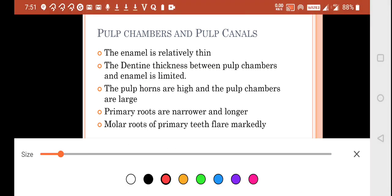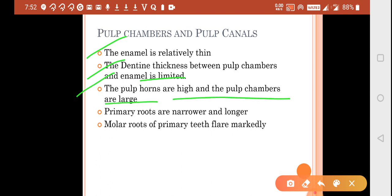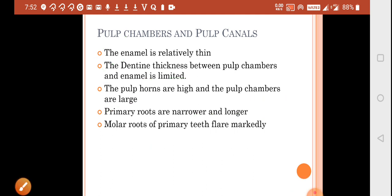Regarding pulp chambers and canals in deciduous teeth: the enamel is relatively thin, the dentine thickness between the pulp chamber and the enamel is limited. The pulp is wide and less deep, the pulp horns are high, and the pulp chambers are large. Primary roots are narrower, longer, and they flare in the case of molars because they have to accommodate the upcoming permanent teeth inside them.